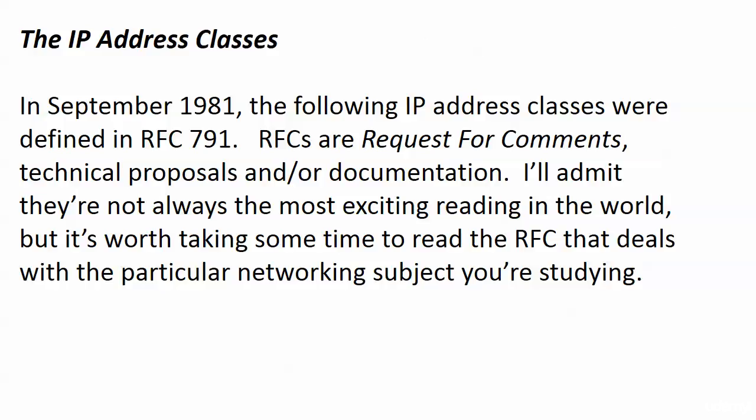Now let's talk about these IP address classes a bit. We don't talk about things from September 1981 in networking very often but these address classes were defined then and they are still around. They were defined in Request for Comments 791.